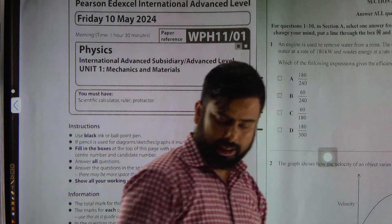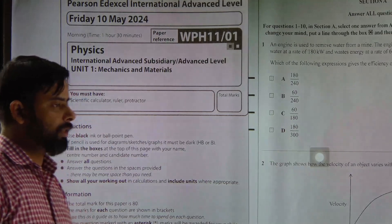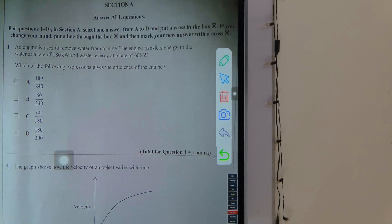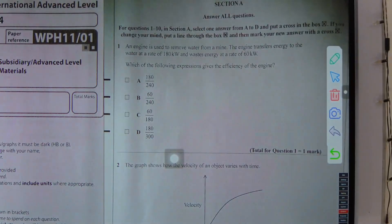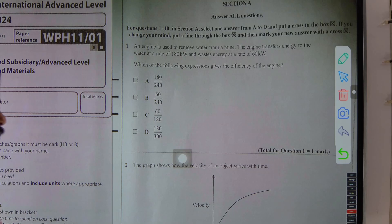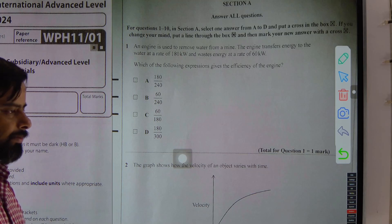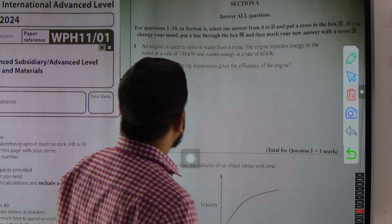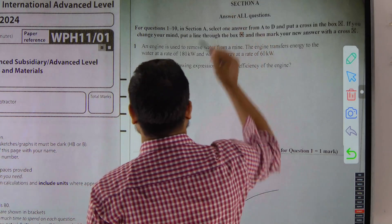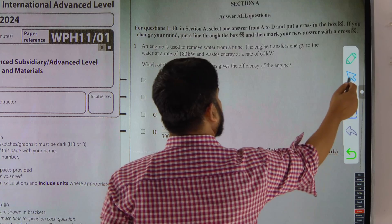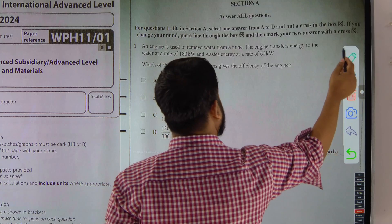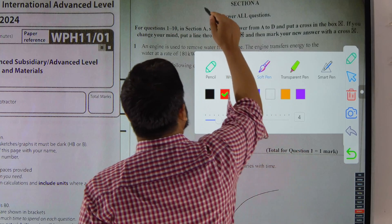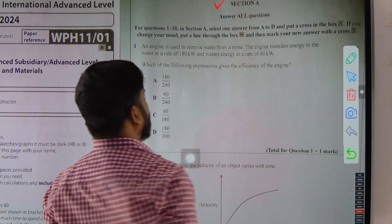There are two sections in this paper. Section A: answer all questions.